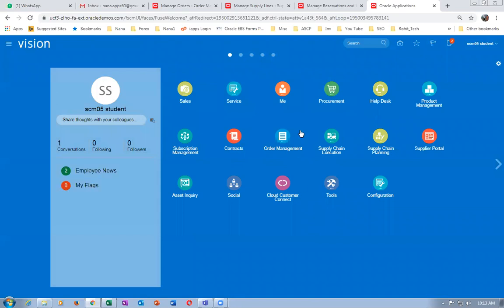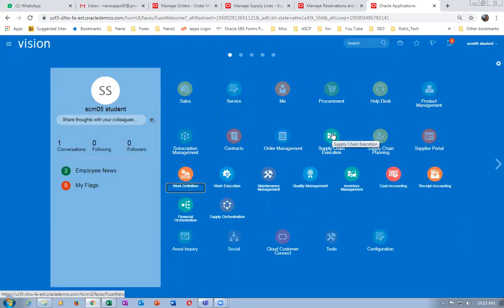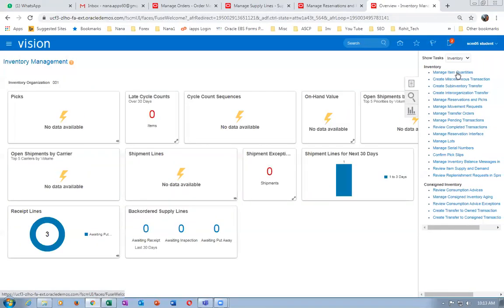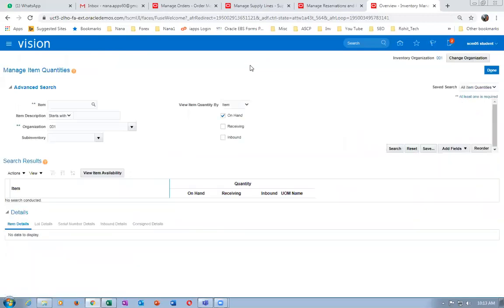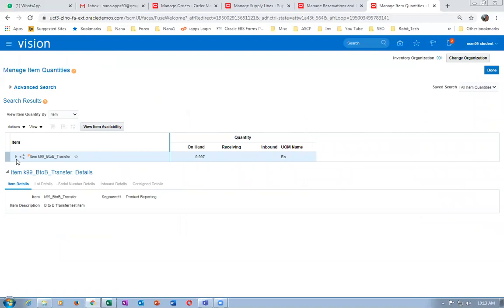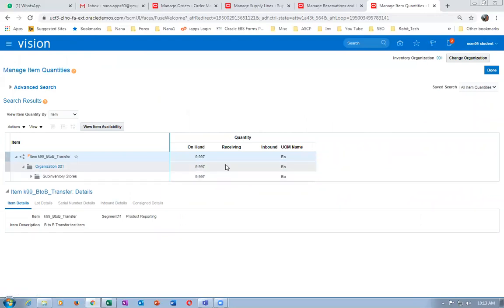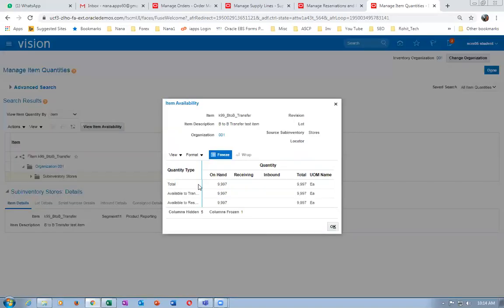Go to the source organization and see whether the quantity is picked. Go to supply chain execution, inventory management, and check the item quantities for this item K99_B (back-to-back transfer). Click on search — it shows 9,000-something. Yesterday evening I was testing three quantities so those three got shipped, bringing the stock from 10,000 to 9,987.